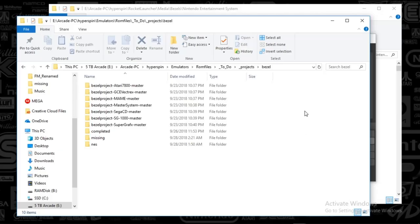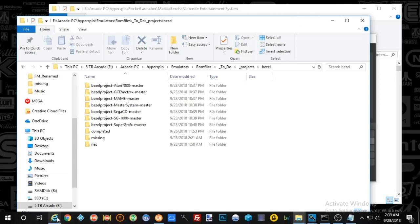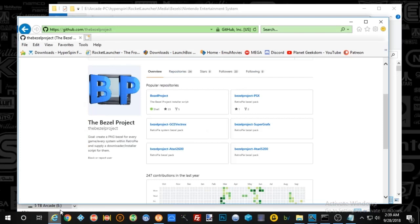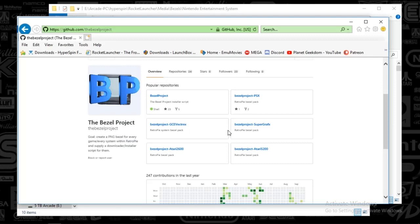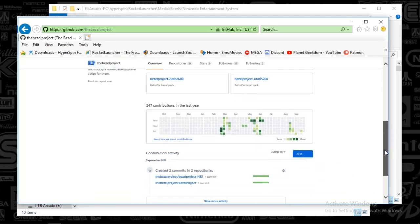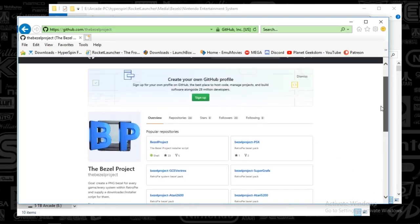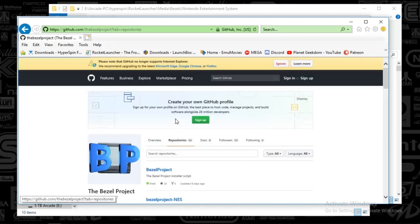Alright guys, I wanted to show you something that I just discovered, and maybe this is old news, but I don't think it is. I found this site on the bezel project, it's a GitHub, and what this has is a number of systems, and it has bezels, which is unbelievable, by each game.